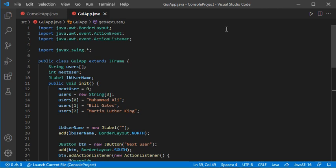Hello everyone. In a previous video I showed you how to debug a console application in Java using Visual Studio Code, and in this video I will show you how to debug a user interface in Java using Visual Studio Code.